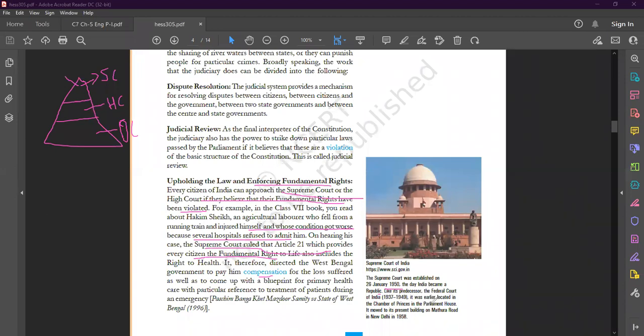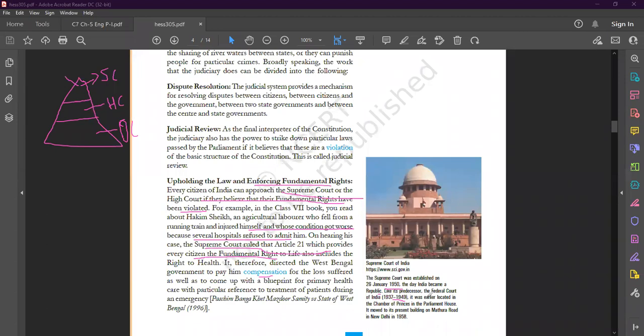Its predecessor, the Federal Court of India, it moved to its present building on Mathura Road in New Delhi in 1958. The Supreme Court present in today's date was located in 1958.